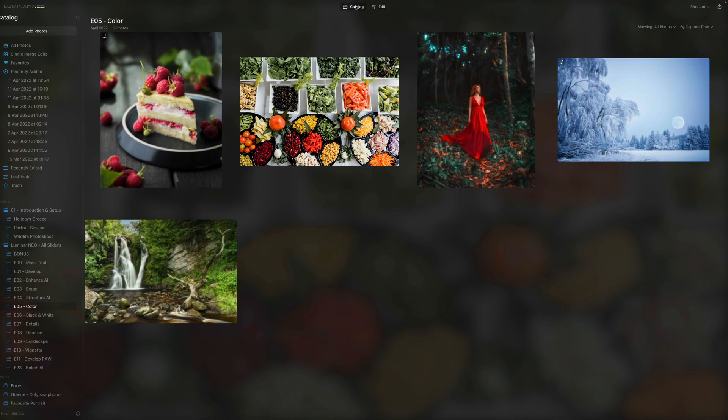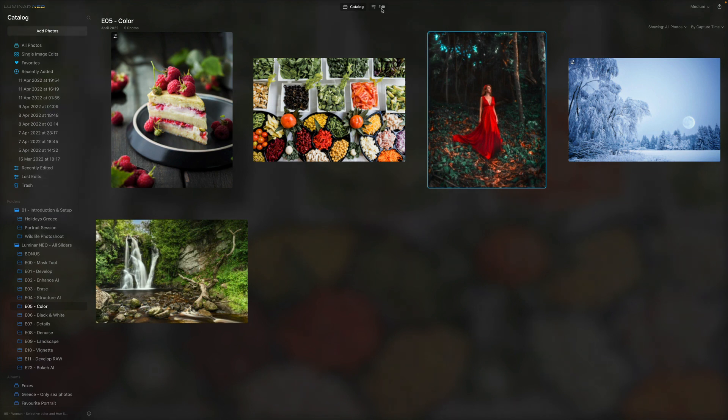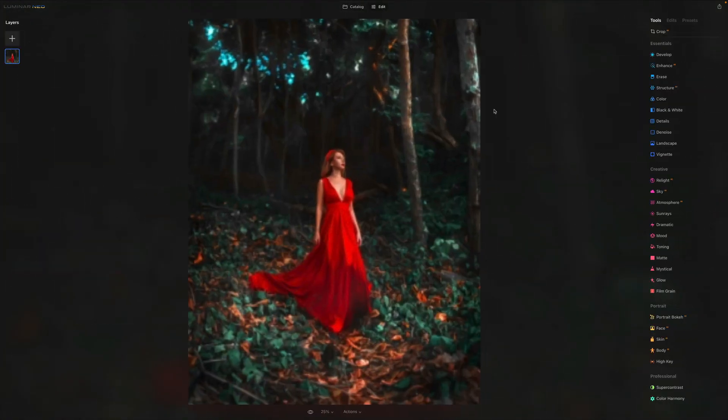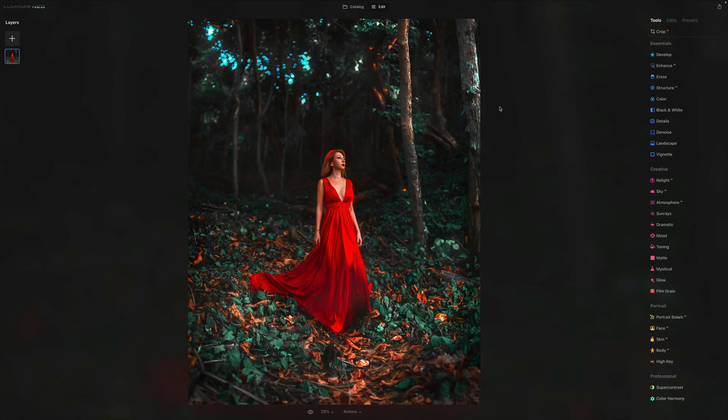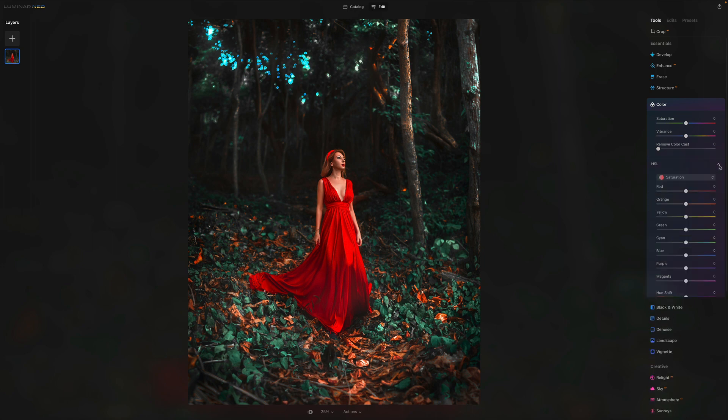So let's go back to the catalog and let's use this image right here. So we can click on edit. And once again, we are in the edit module and we're going to go inside of the color toolbar. We don't worry about the saturation vibrance. I'm sure you got the idea of those. I'm sure you understand the remove color cast. So let's jump into the HSL one more time.